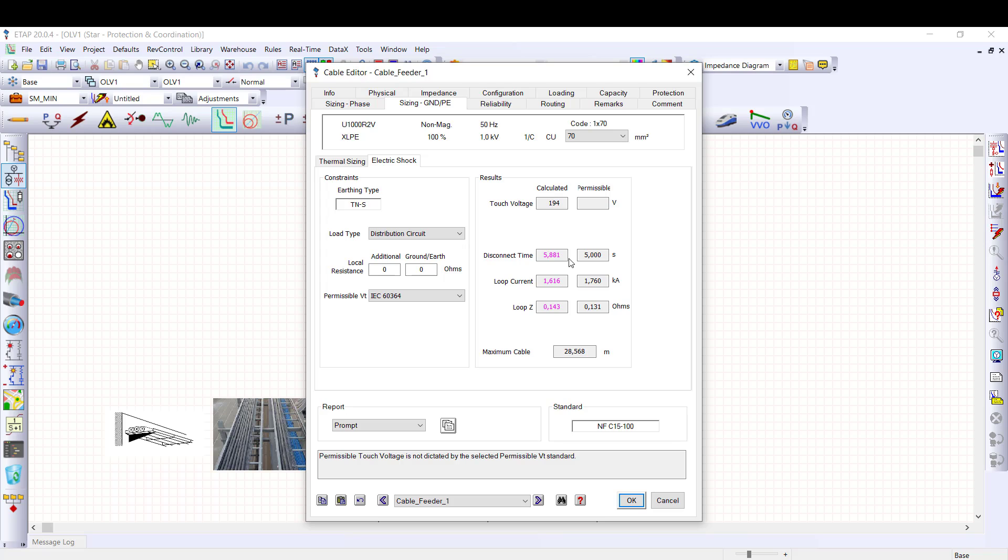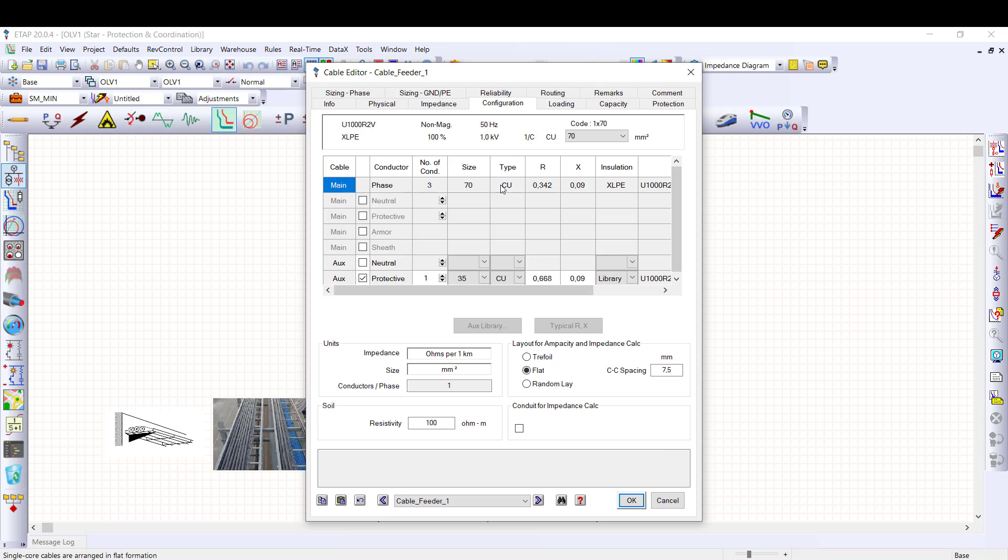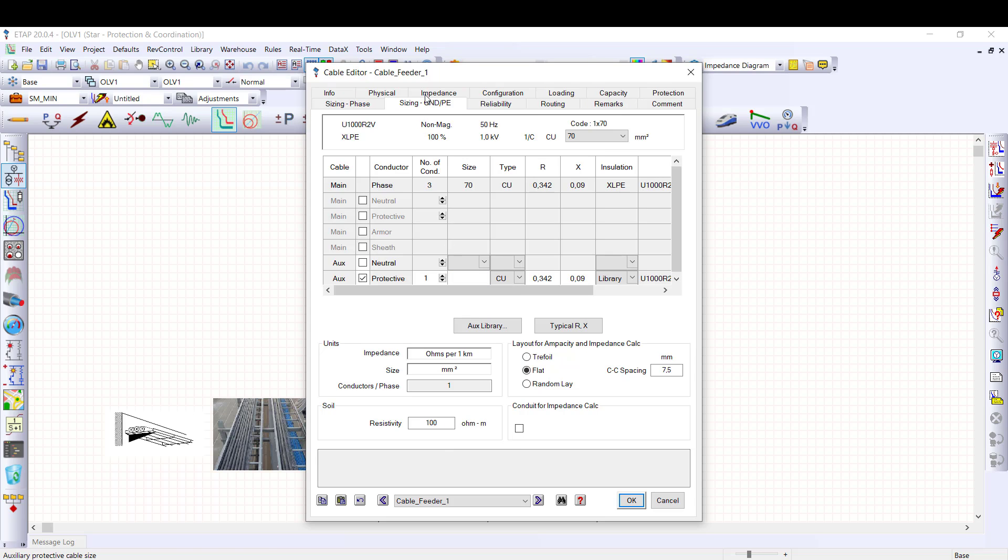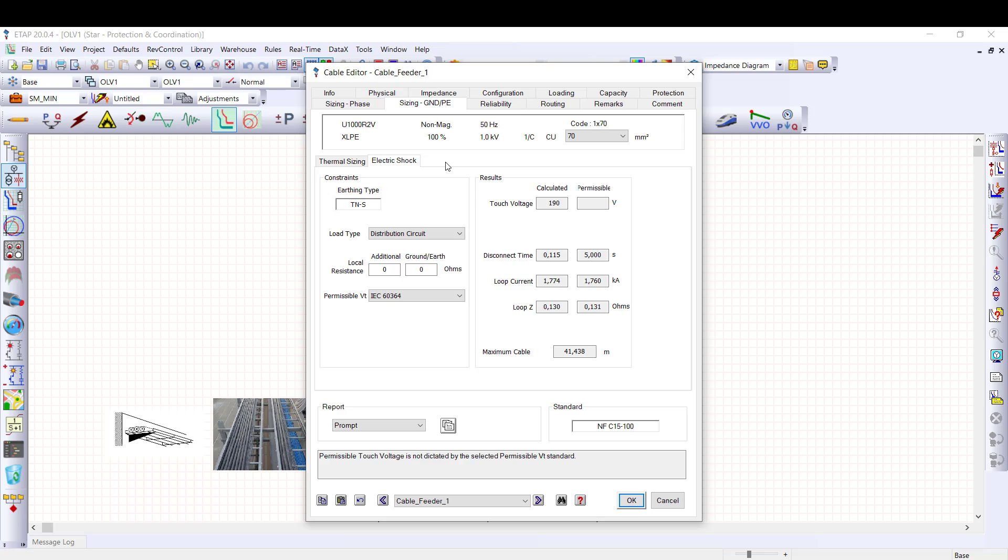Solution one, increase the loop current by increasing the cable size. For example, I can increase the PE size to the same size of the phase conductor, 70 square millimeter. Now the criteria is met. Calculated disconnection time is lower than the permissible disconnection time.